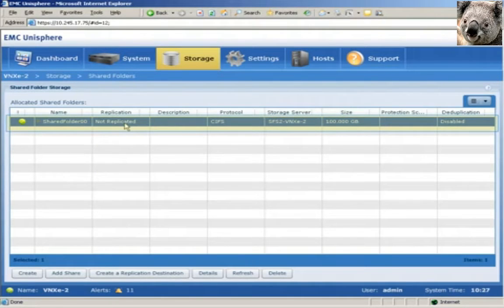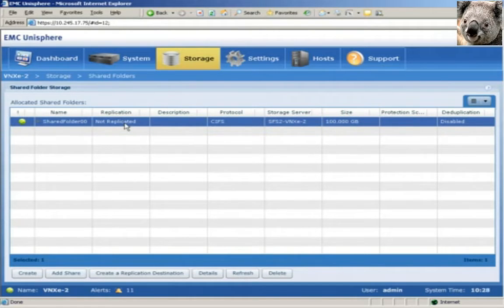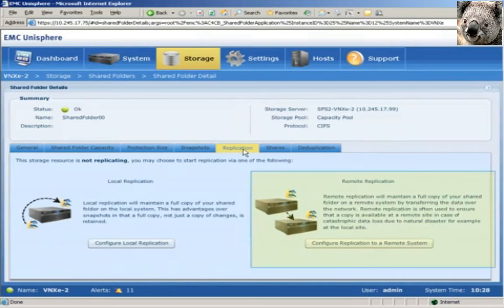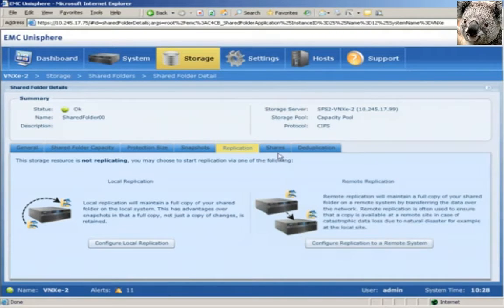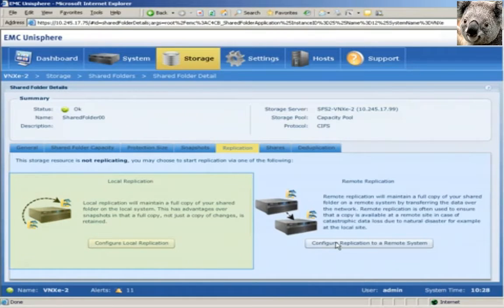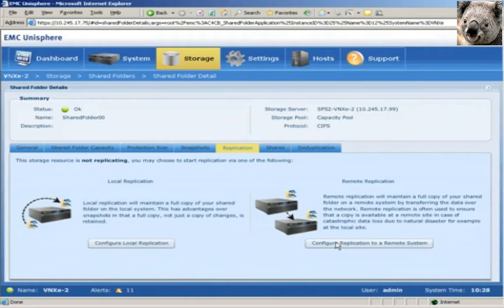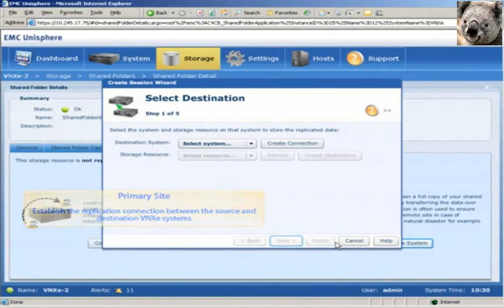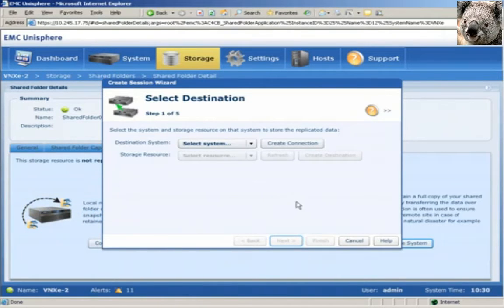Notice that replication has not been configured for this storage resource yet. We'll go into the details of the shared folder storage resource to create the replication session. We'll click the replication tab and choose the configure replication to a remote system option. Notice that you also have the option to create a local replication to the peer storage processor. When configuring remote replication, the first step is to create a trusted communication path between the source and destination storage systems. This is known as a replication connection.